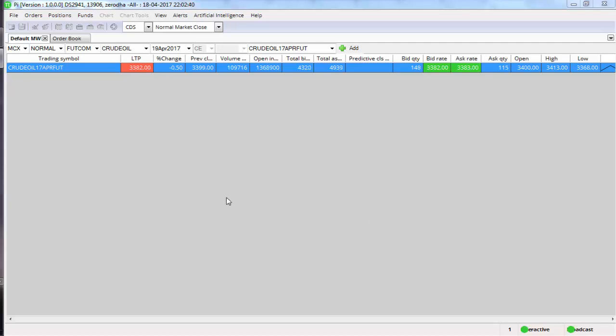Welcome to another video on PI. I'm going to speak about how to place a cover order in PI. Let me just brief about what cover order is about. Say you want to look at this crude oil right now, it's trading at 3383.